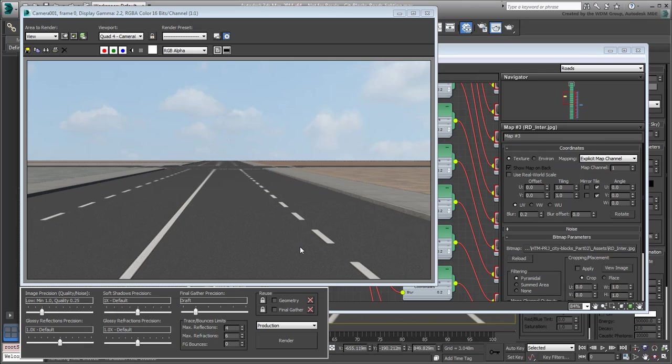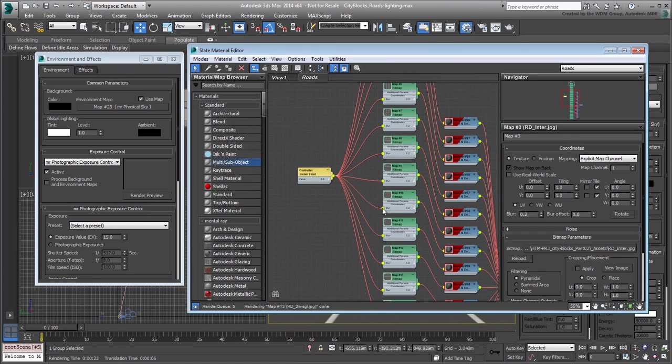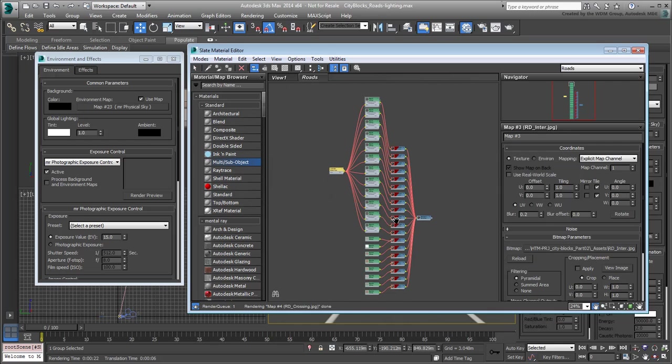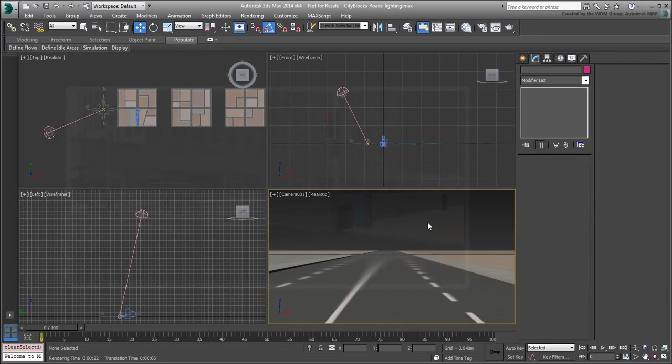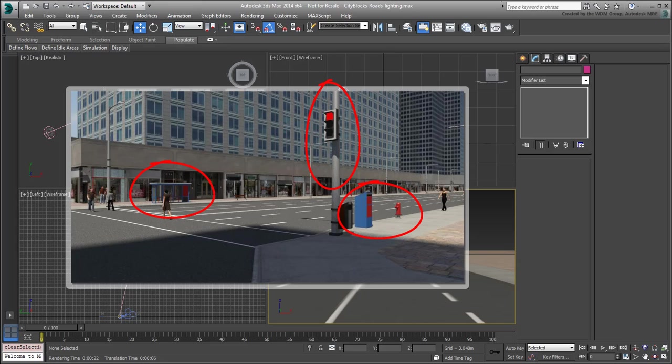Obviously you still need to populate the city blocks with buildings, but there's still some work to be done before you get there. In fact, there are some important urban components that are still missing. Things like light poles, traffic lights, mailboxes, fire hydrants, and even bus shelters can go a long way to make the scene look more believable.